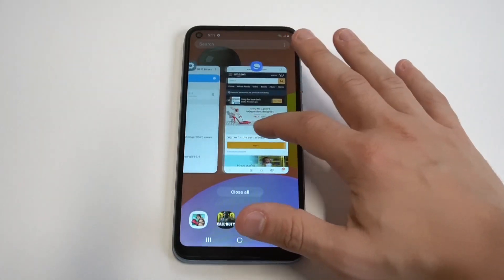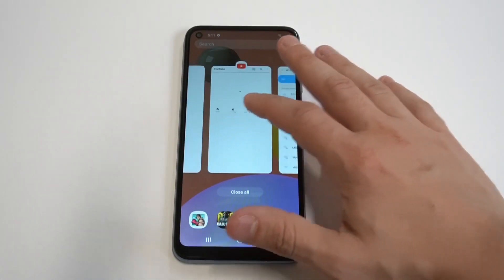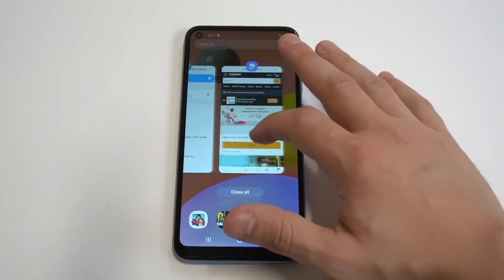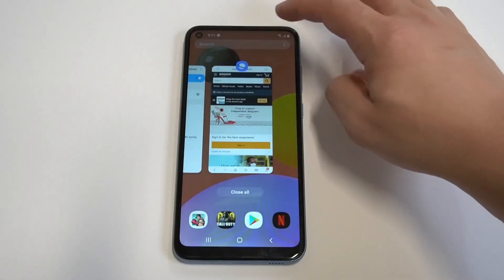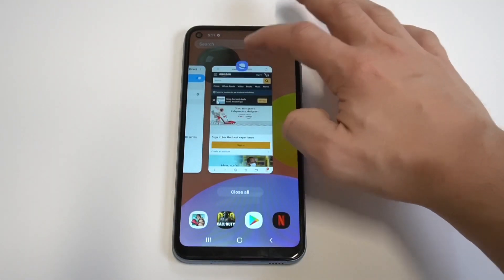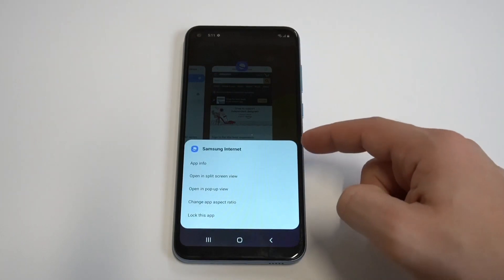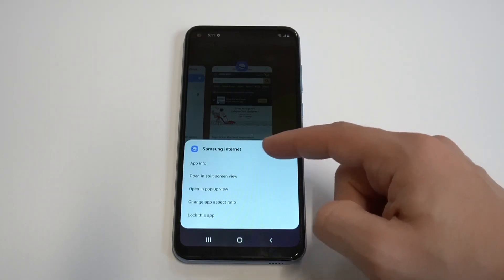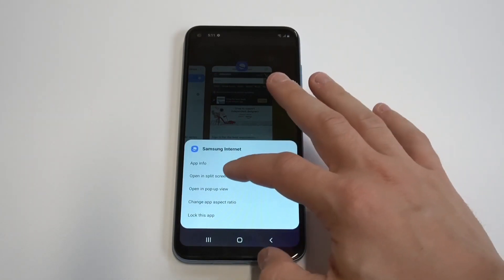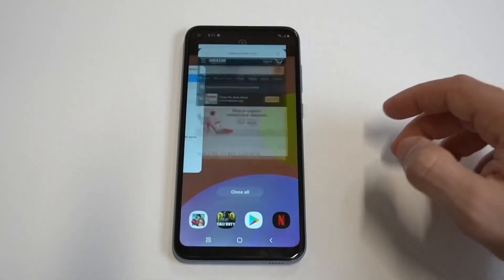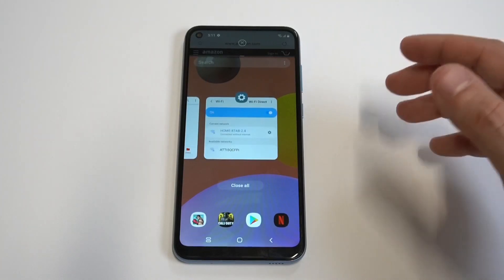In order to do this, you're going to have to have some apps that have already been opened. You'll notice these apps have icons at the tops of them. I'm going to click on the Samsung browser right here — like the Internet Explorer — and you can see in the third option there's going to be a split screen view.